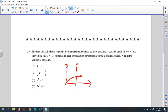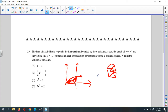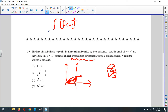Each cross-section perpendicular to the x-axis is a square. What is the volume of the solid? When cross-sections are squares, you square the function to get the area and build the three-dimensional figure. The function must be squared before you integrate, and you integrate from zero to one.